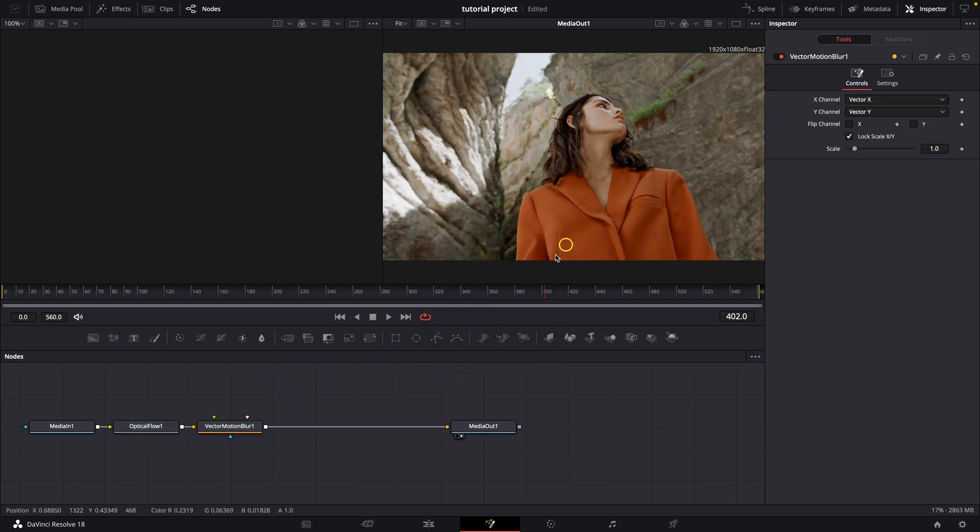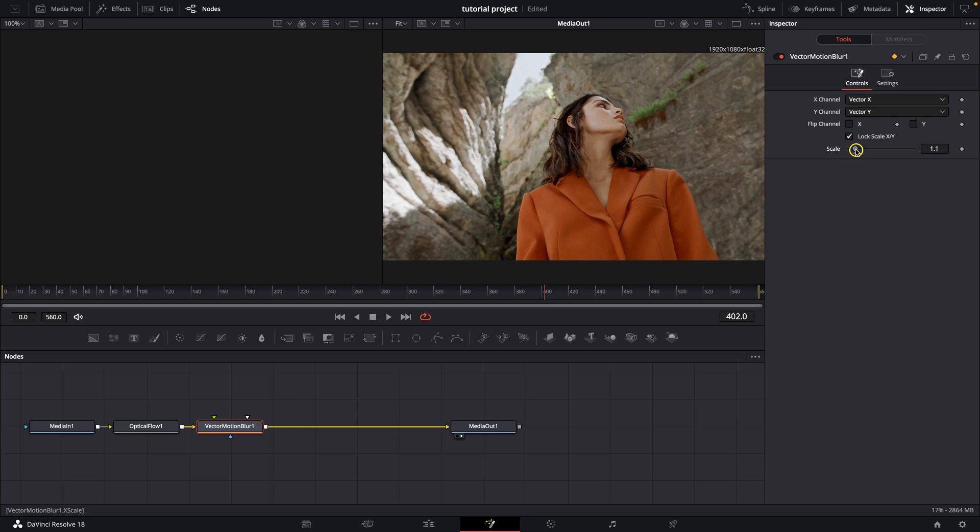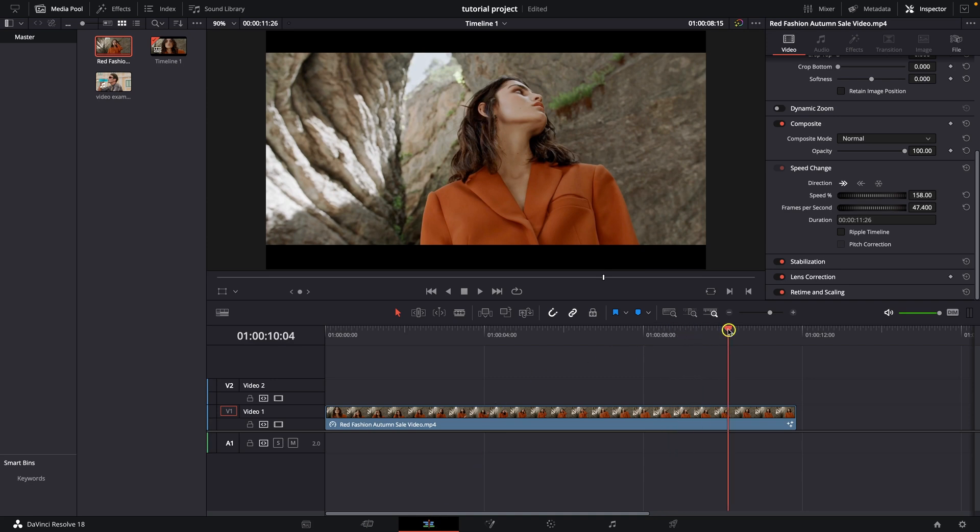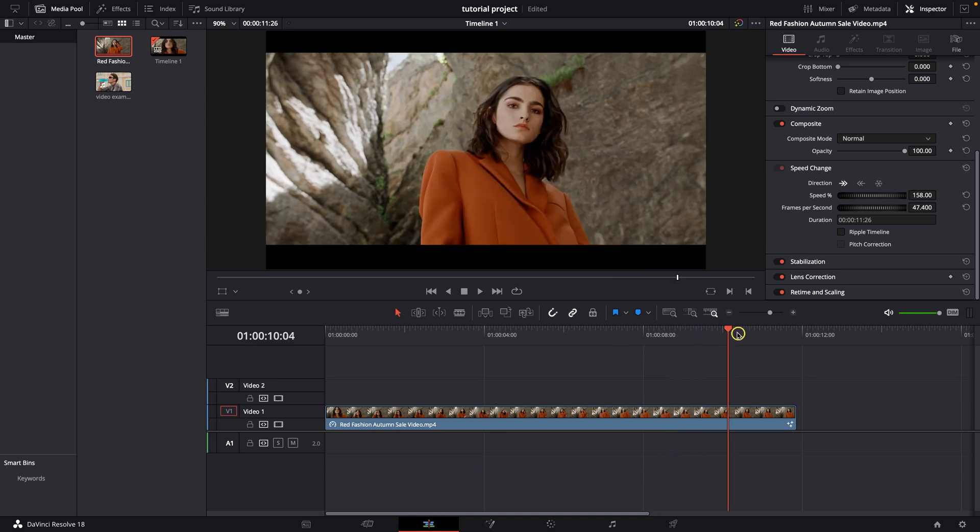And now here when you have this vector motion blur selected, we can adjust this scale and this is basically the intensity of the blur. So I will go to Edit tab back so we can see some movement.